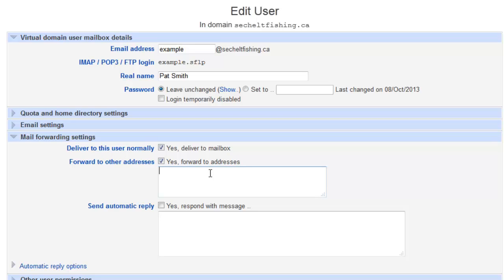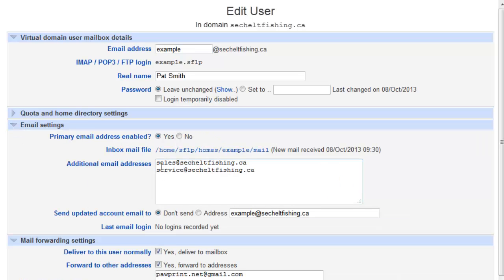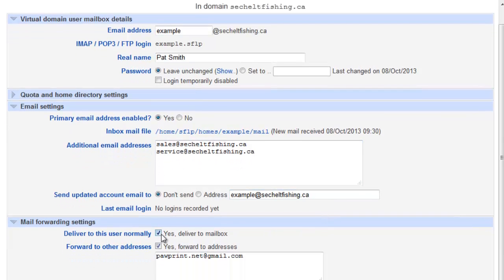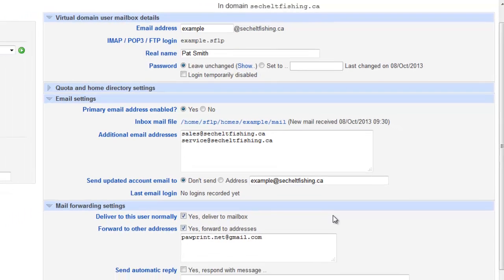I could also forward this to a Gmail, like that. So now what's going to happen, and remember I had some aliases in here for sales and service, so now if somebody sends an email to any of example at, sales at, or service at, it's going to store it in the local mailbox, and it's going to forward it to my Gmail address.